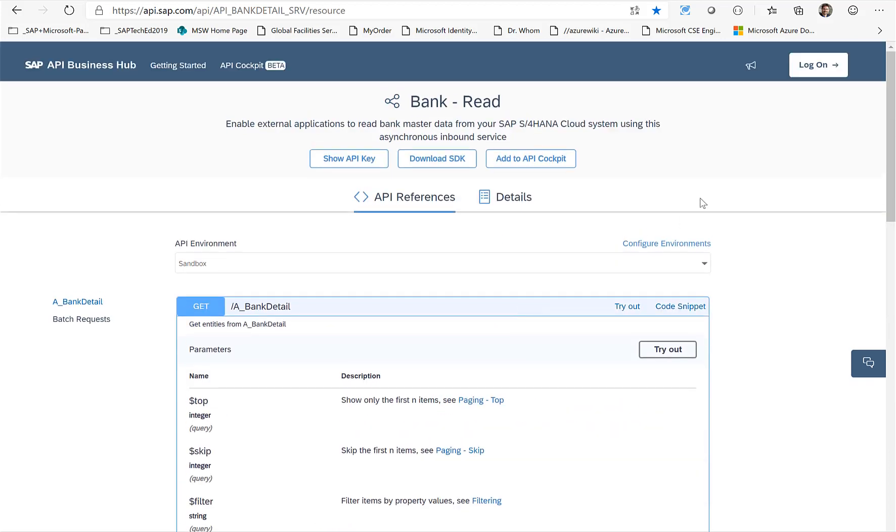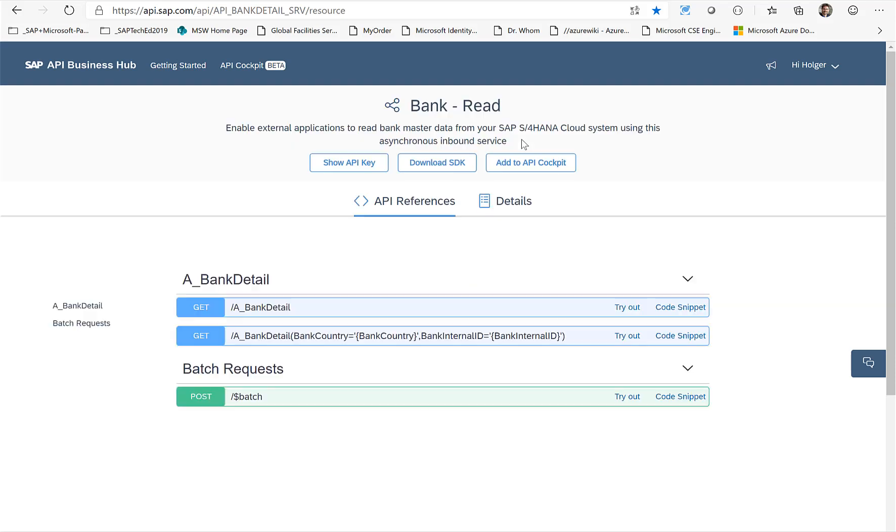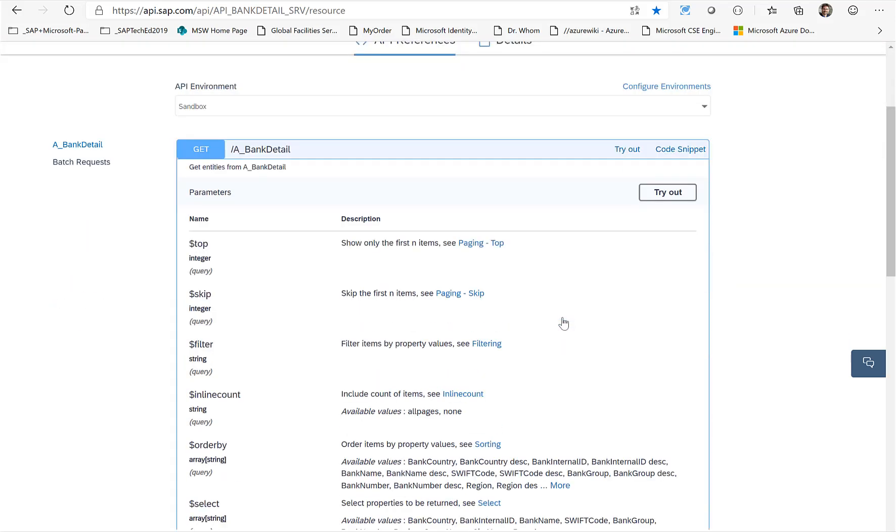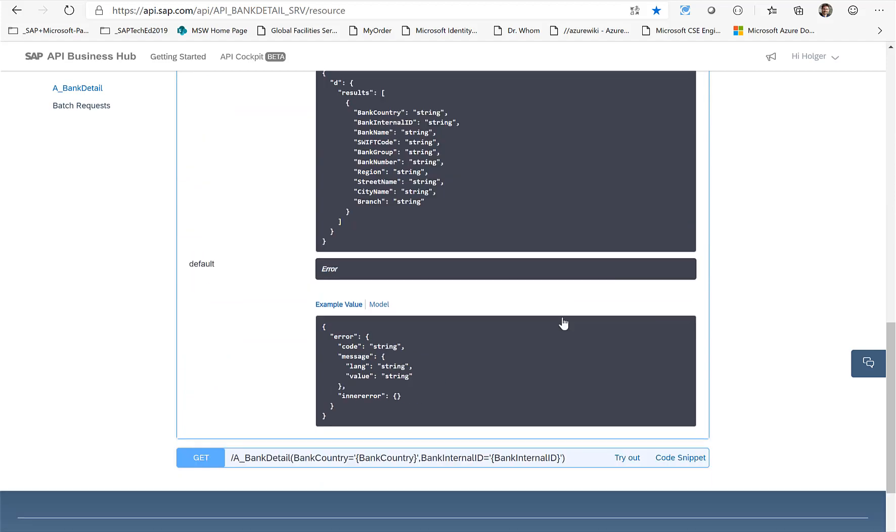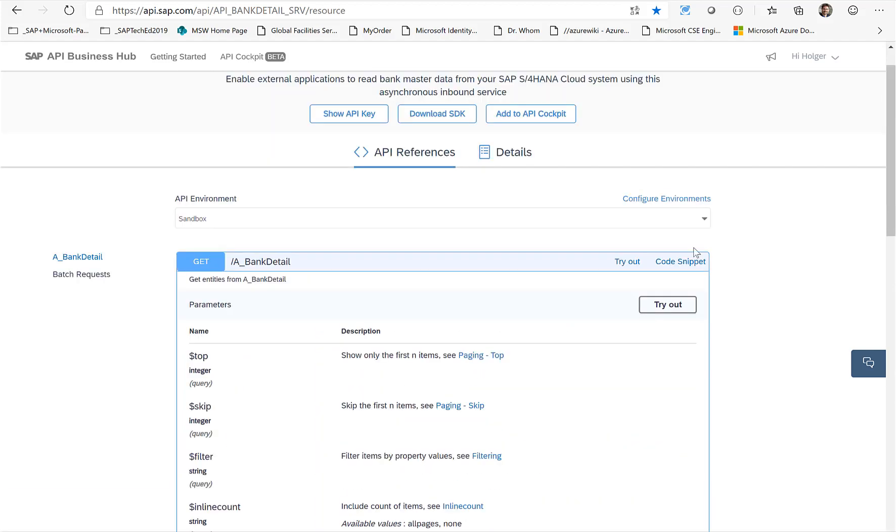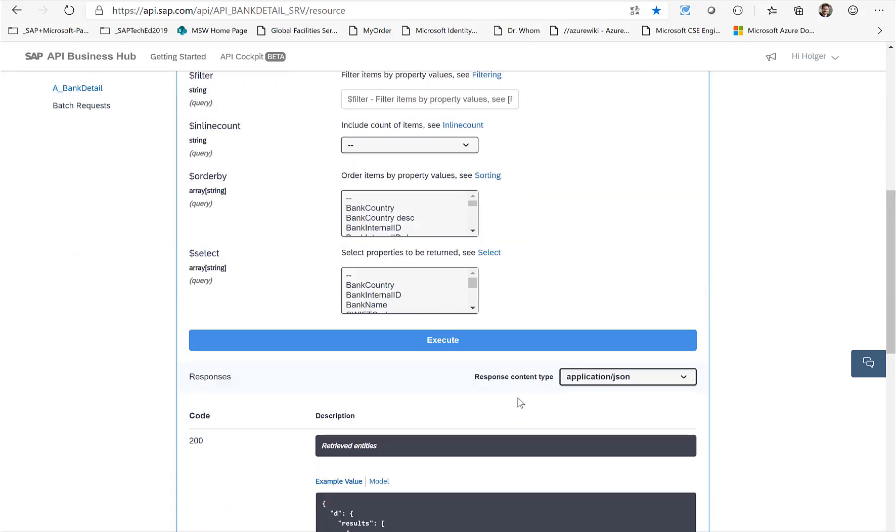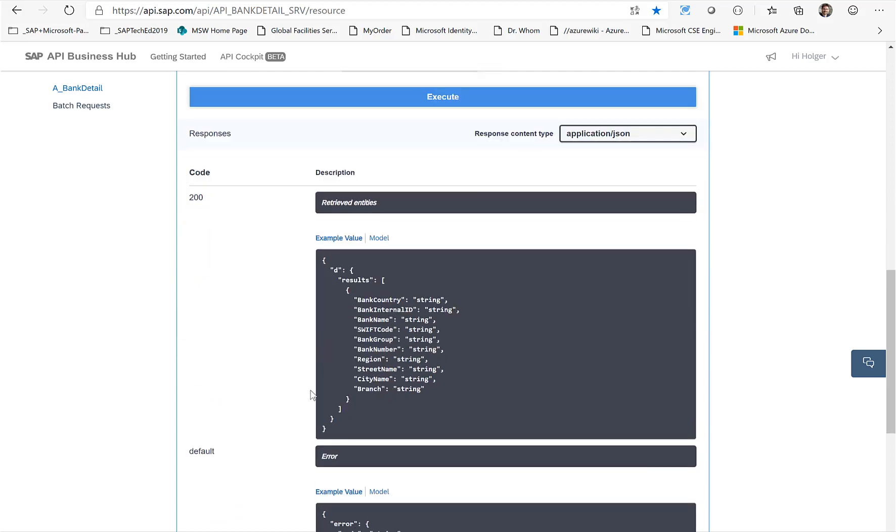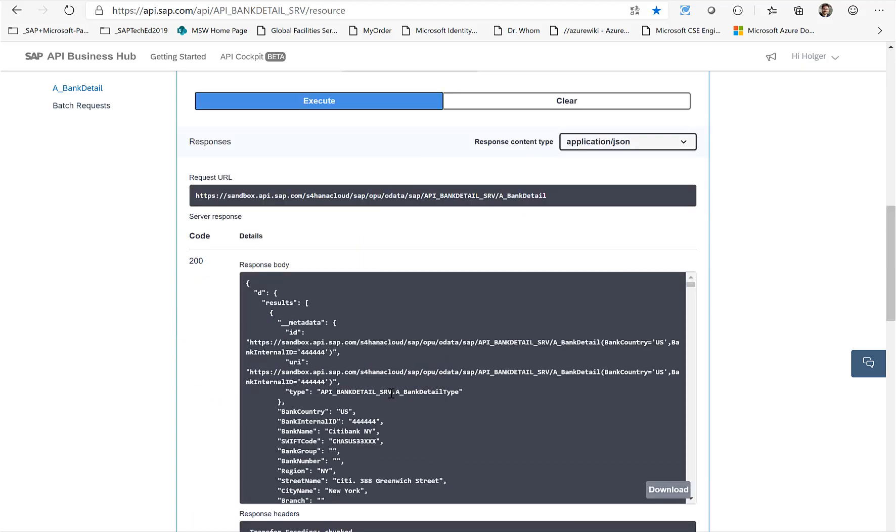Obviously you can also test it here directly from the API Business Hub, so you just need to sign on, and then when you're signed on you can just try out the service. So just click on Execute here and you get some information back from the API Business Hub.